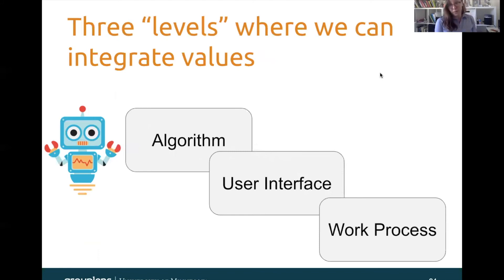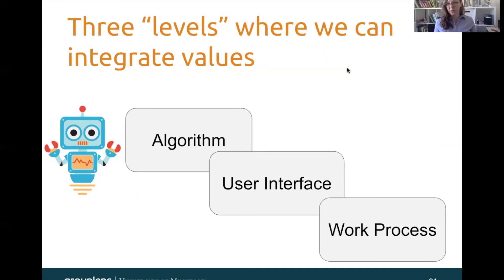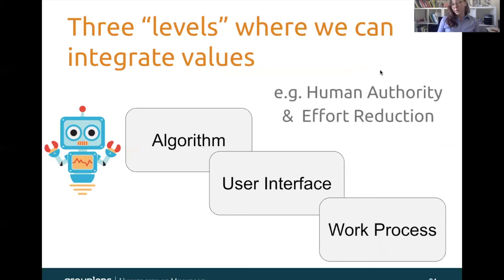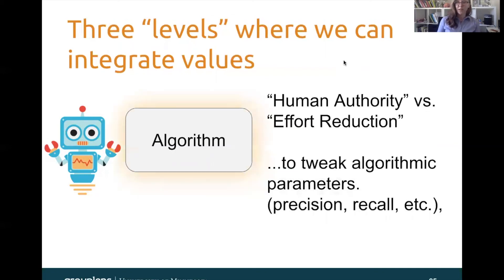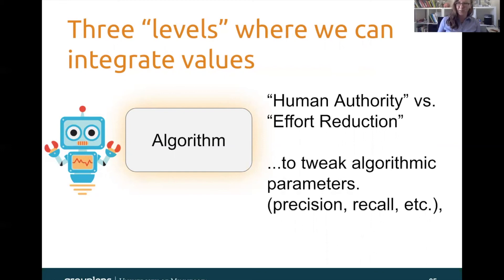So there are three levels where we can integrate these community values: the algorithm itself, the user interface, and the work process that surrounds both. I'm going to use the values of human authority and effort reduction to demonstrate how we can use these values in practice. There's an inherent conflict between them, because the maximum way to reduce effort is to completely take humans out of the loop and let the machines do everything — but that of course violates the human authority value.